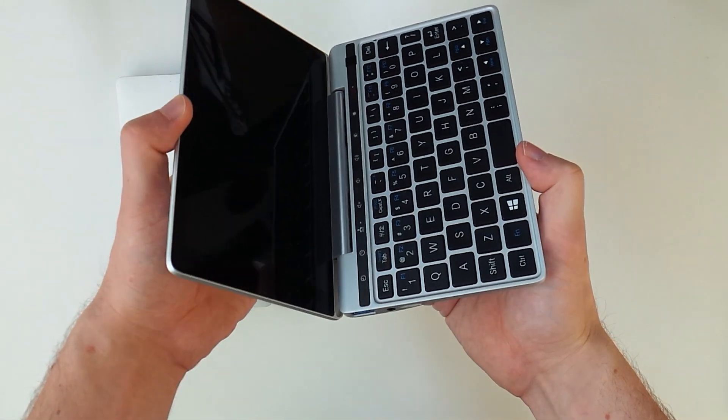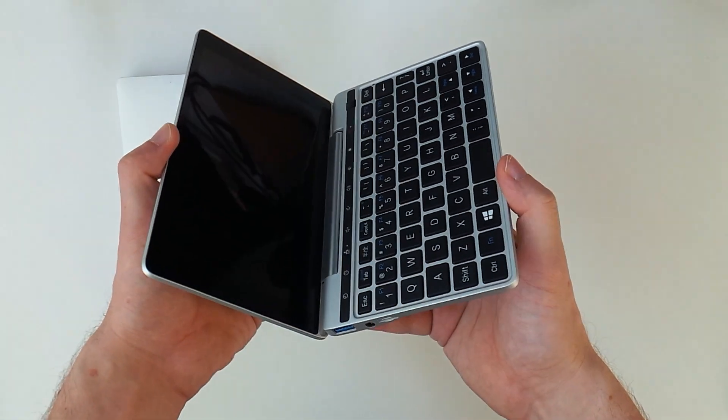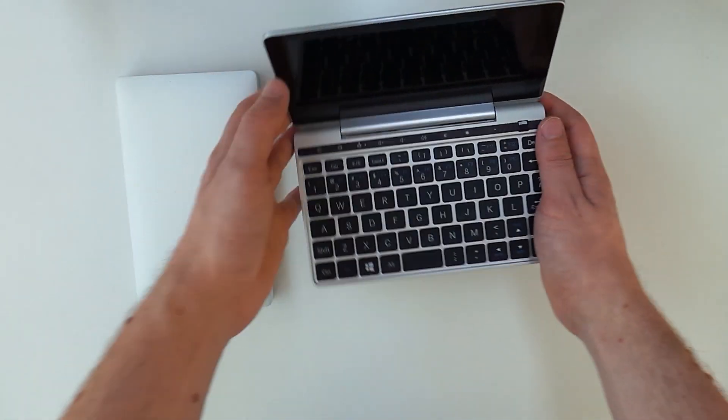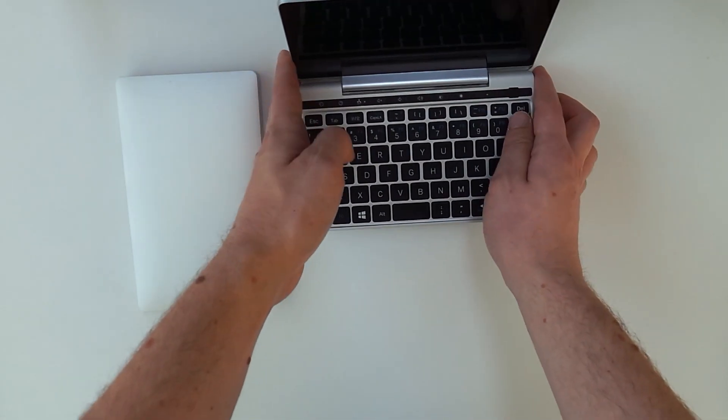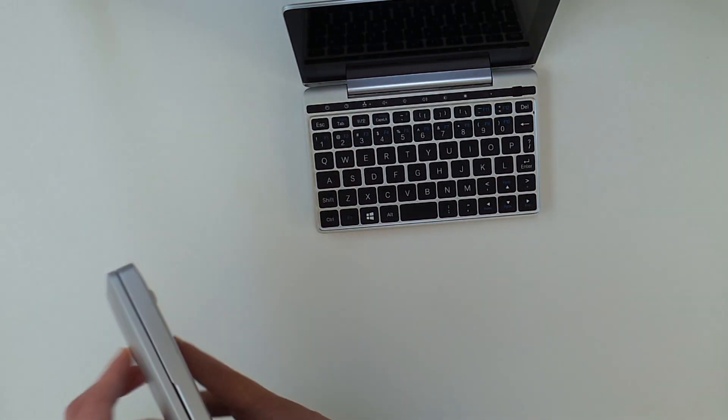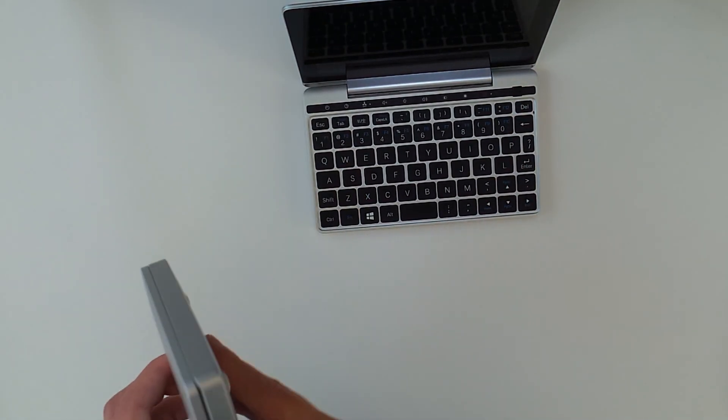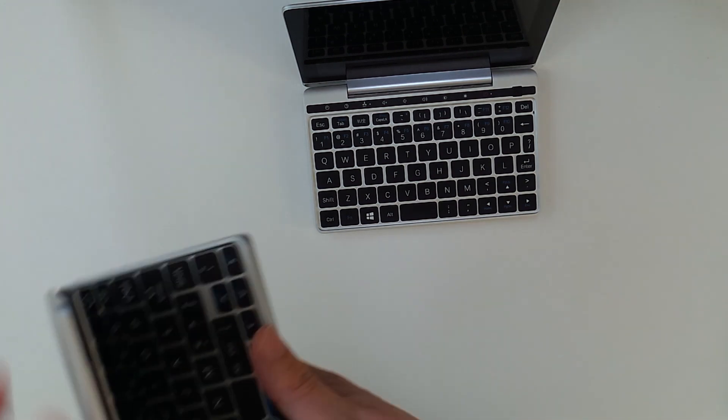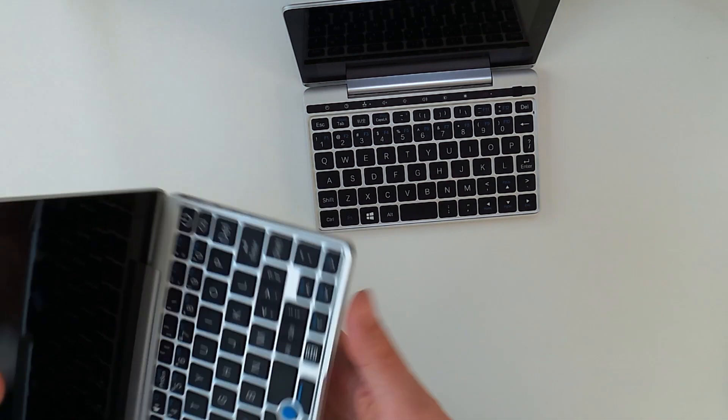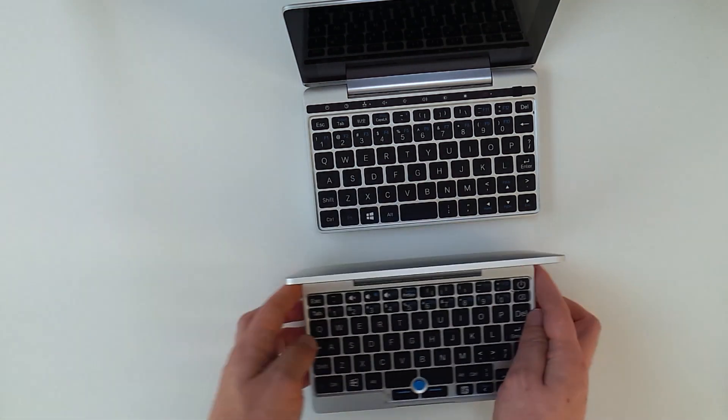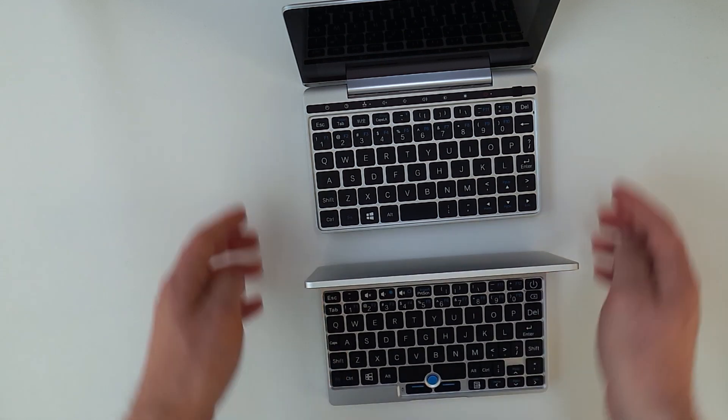The GPD Pocket, like the name suggests, is a pocket-sized laptop or UMPC. It features an x86 Intel CPU, runs Windows, has a seven-inch touchscreen and a somewhat normal keyboard.